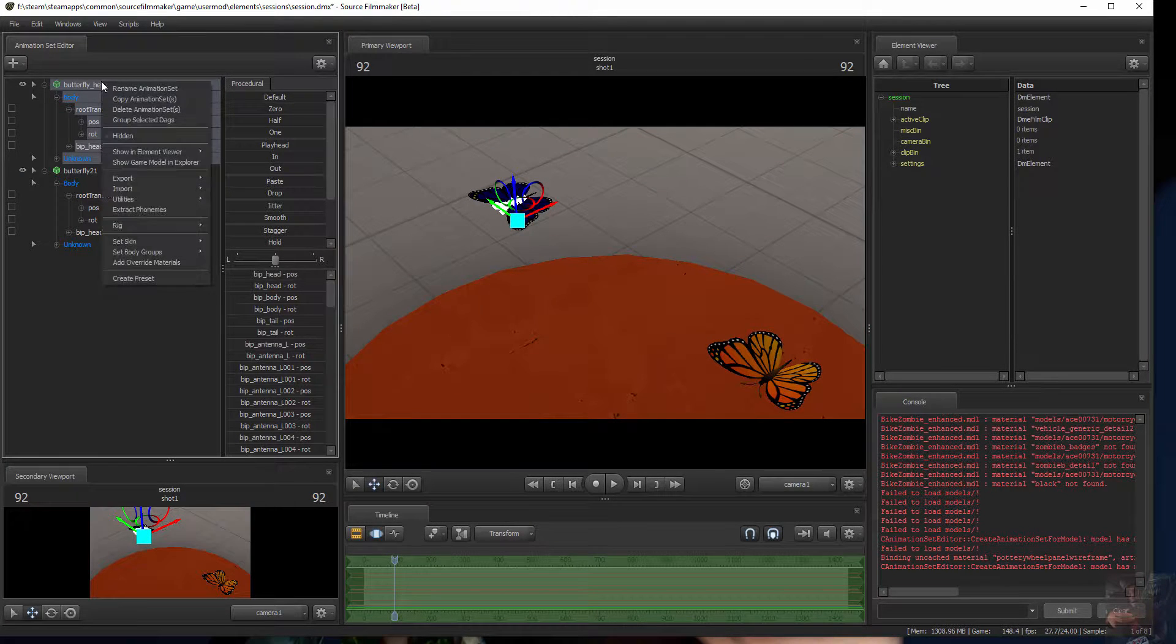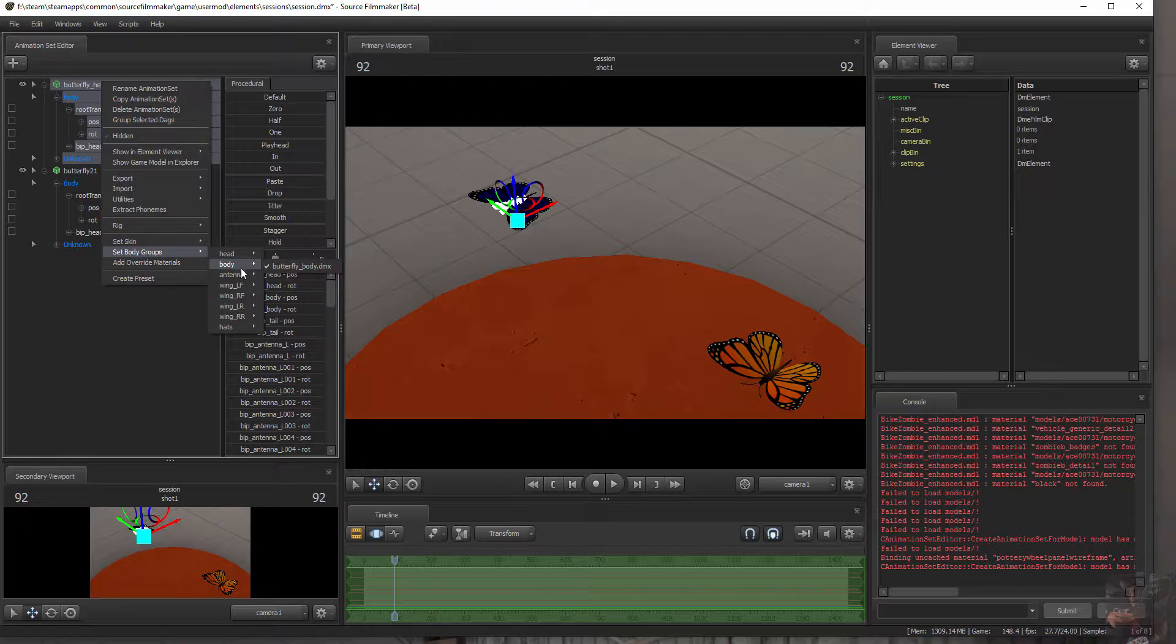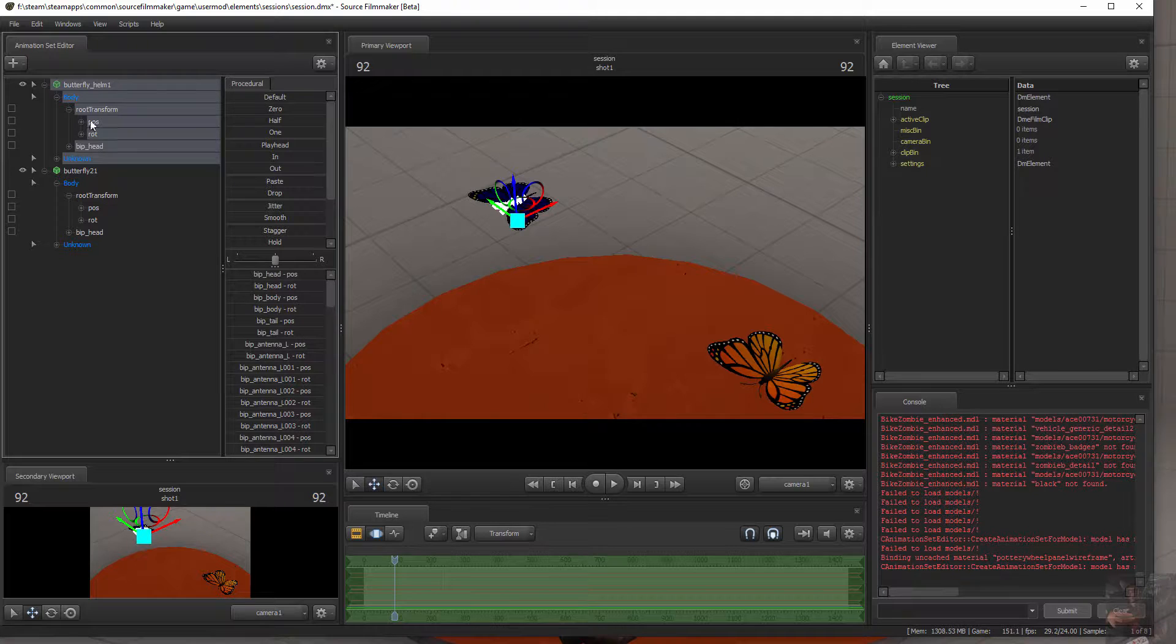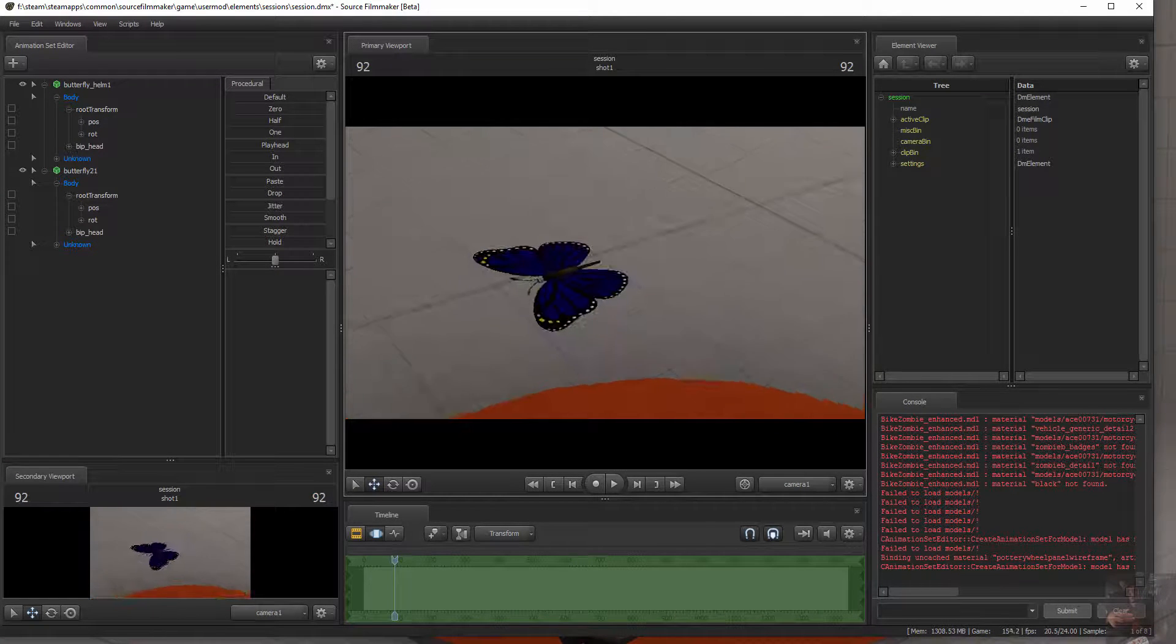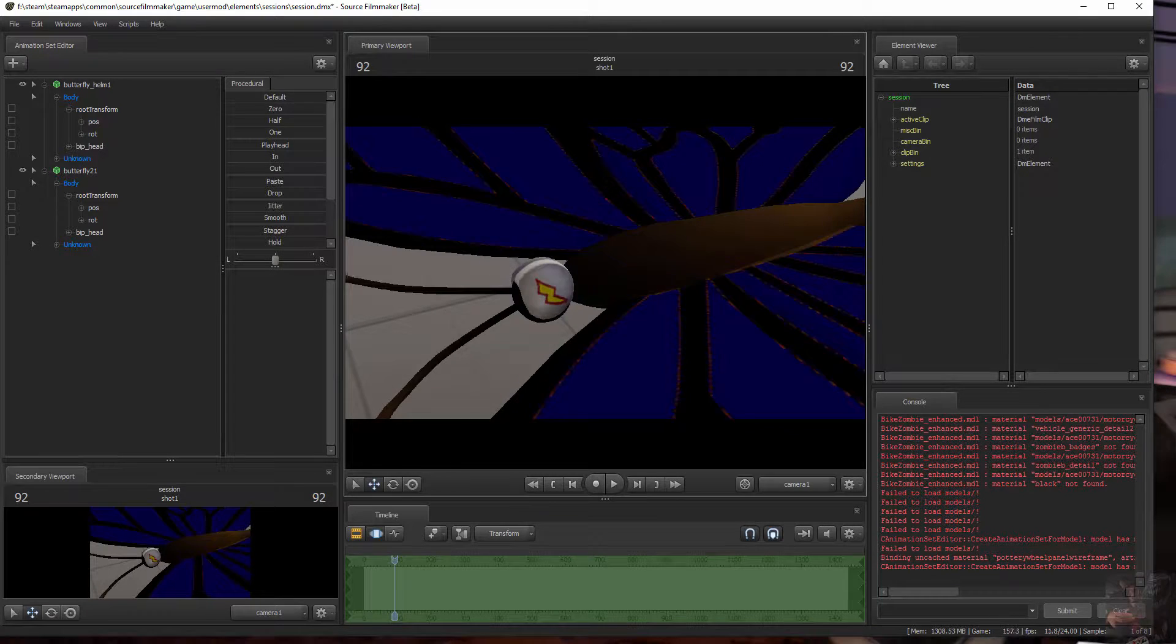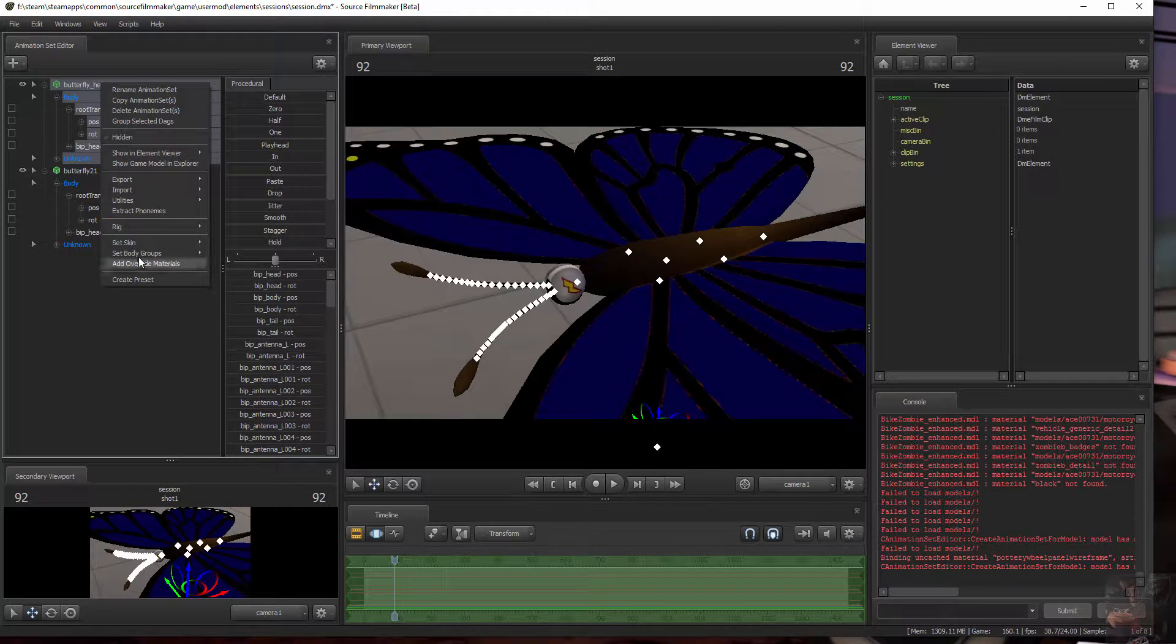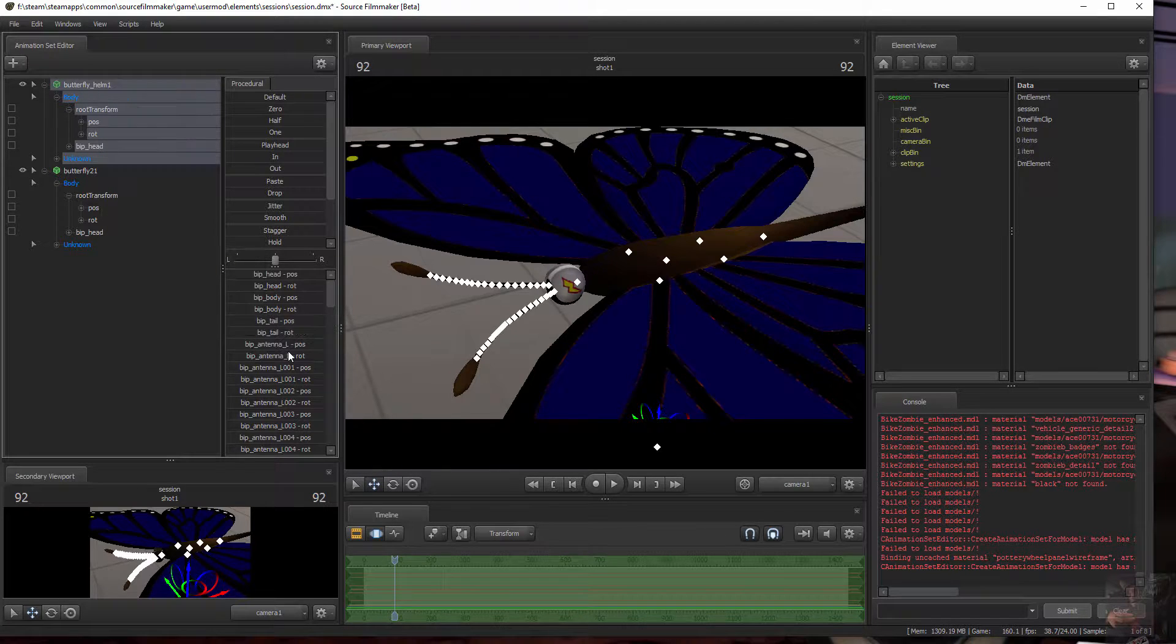This guy also has body groups. So he's got the head. We can't turn the head on or off. The body, same thing. Antenna. We get down here to hats and now we've got three different options. We've got none, which is what he's wearing now. We've got his helmet. There's his helmet. And he has a hat. And there's his hat.